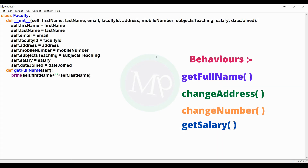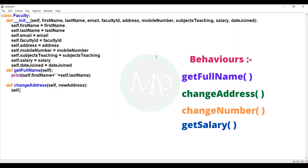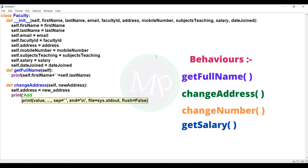Next, change address method. Def change_address(self, new_address): colon. In this method body, self.address = new_address. So the old address is replaced with the new address. Then print statement: print 'address changed successfully'.